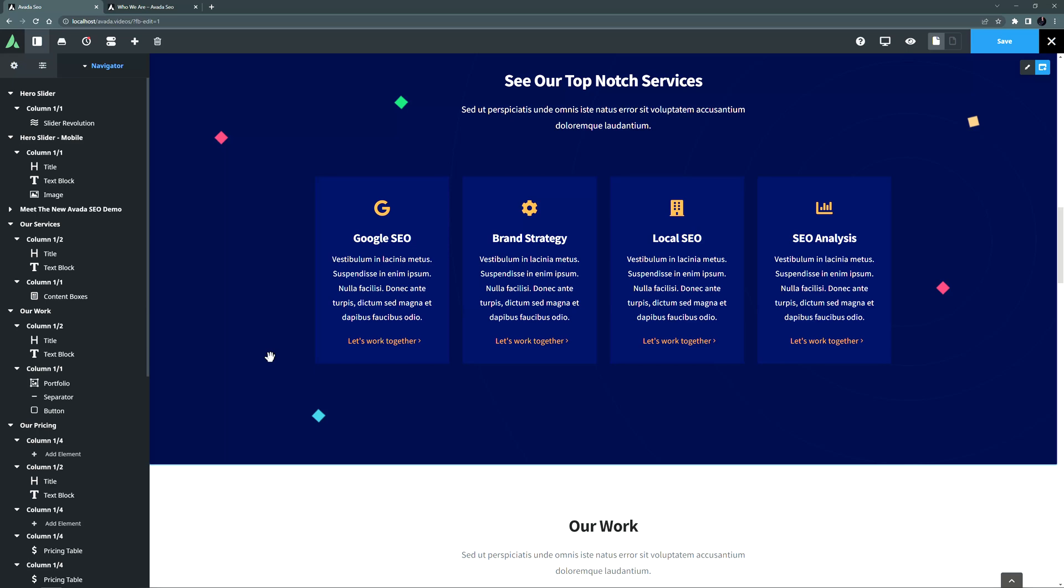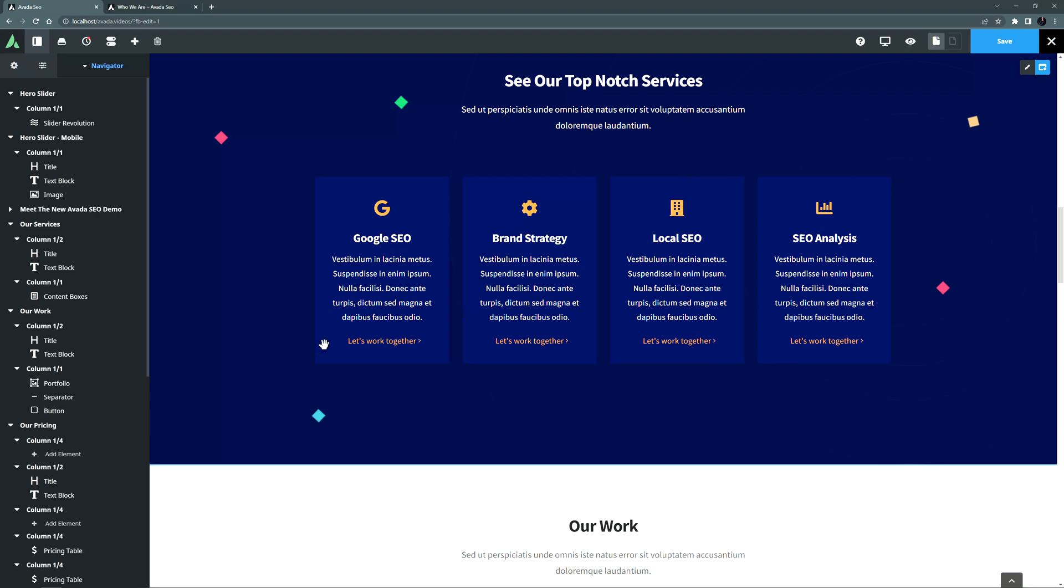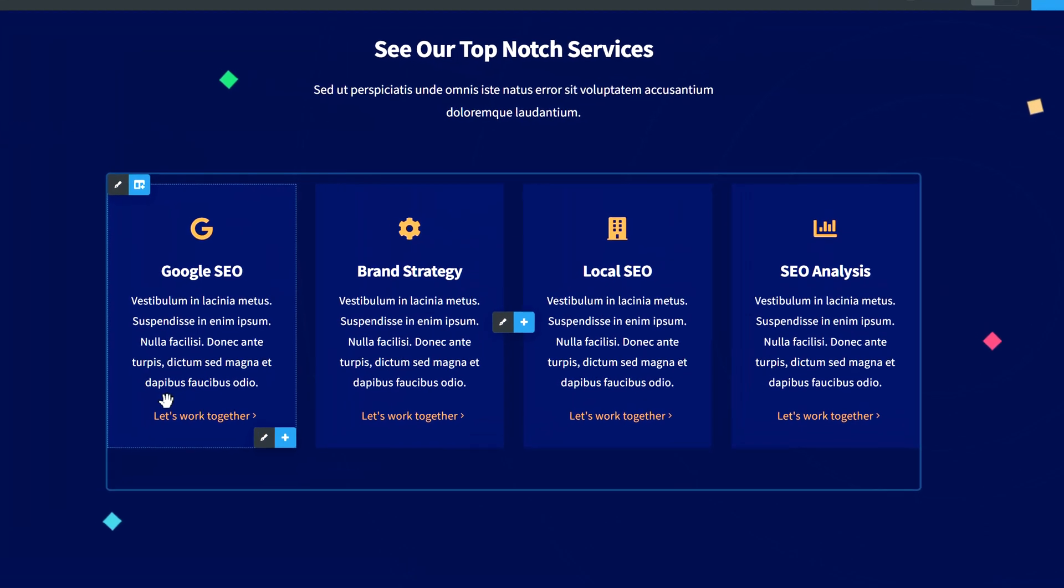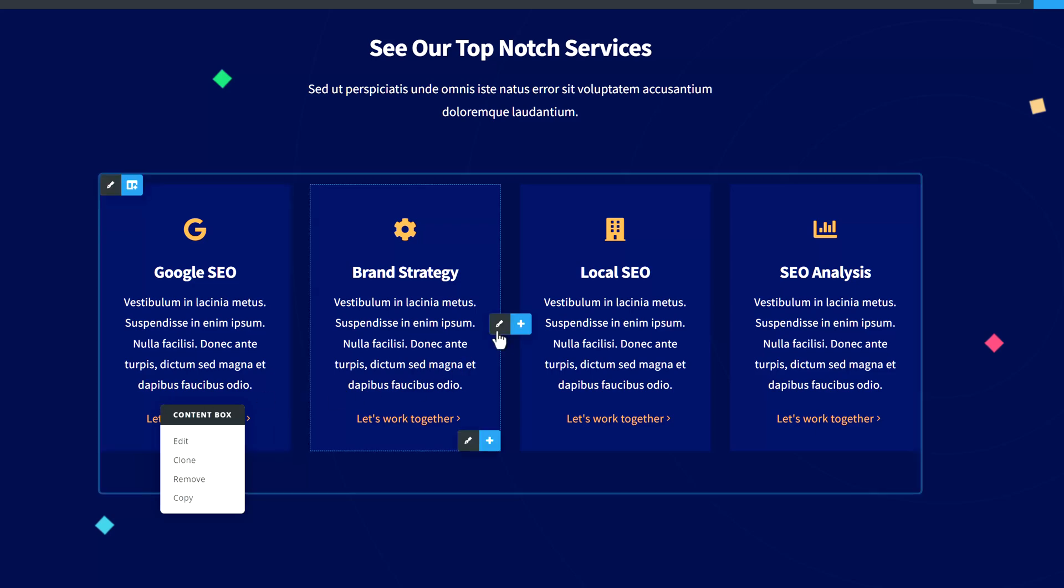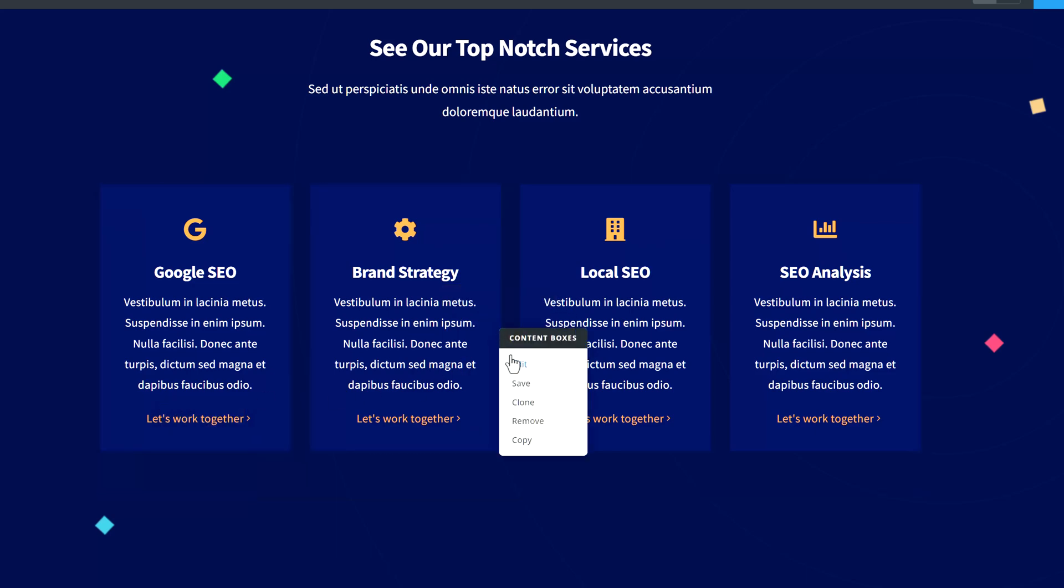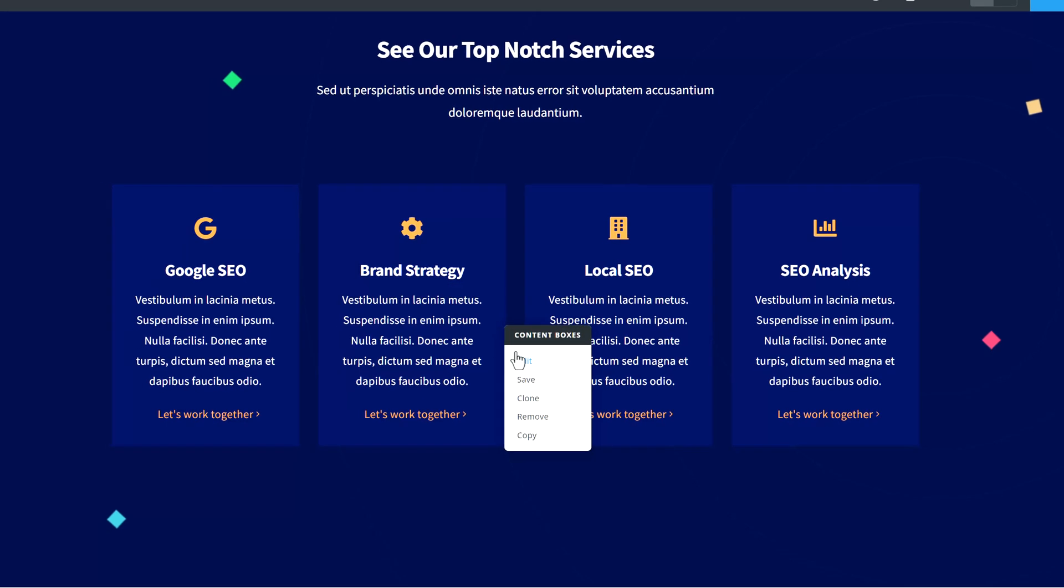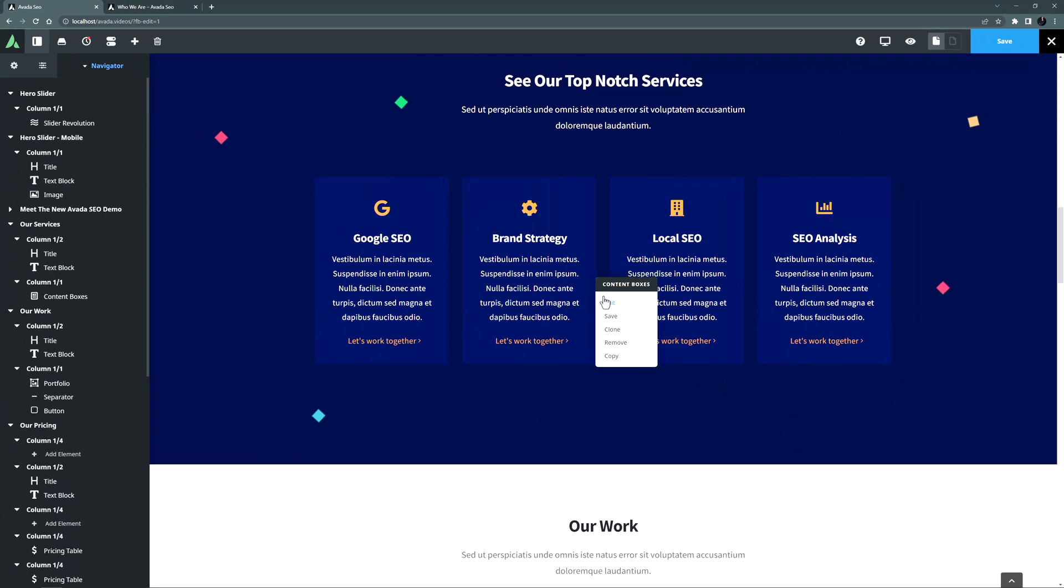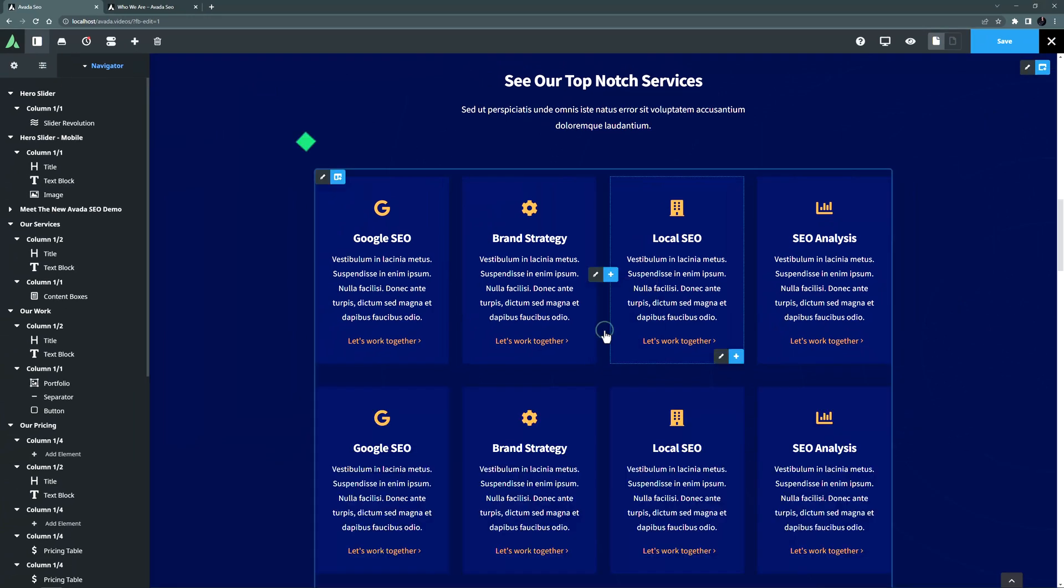With parent and child items, it should be noted that you can clone either the child by itself, or the parent, which includes all the children. If I hover over the child item and right-click, you can see it's cloning the content box. But if I right-click on the parent element controls, it says content boxes. And so if I choose clone here, you can see it clones the entire element.